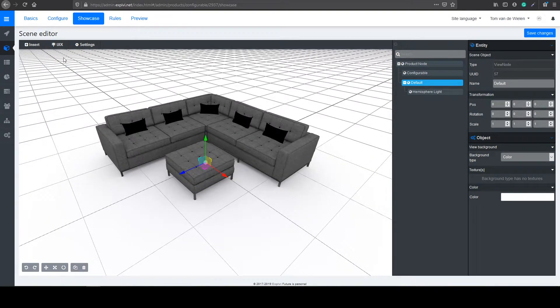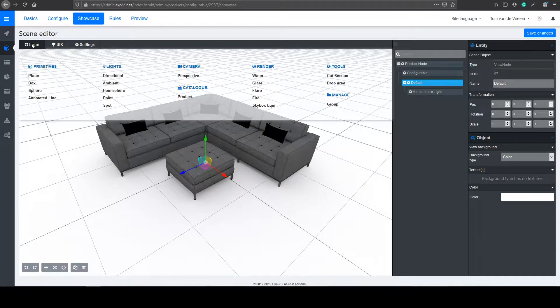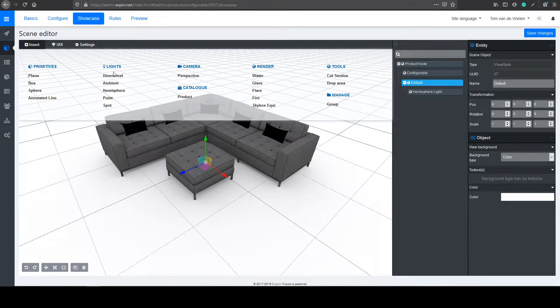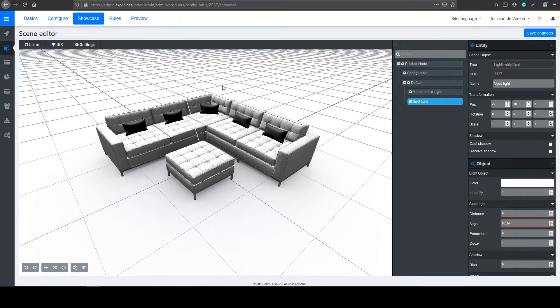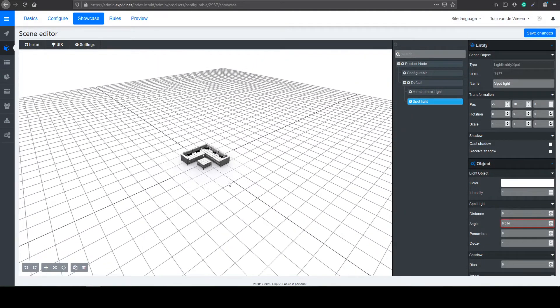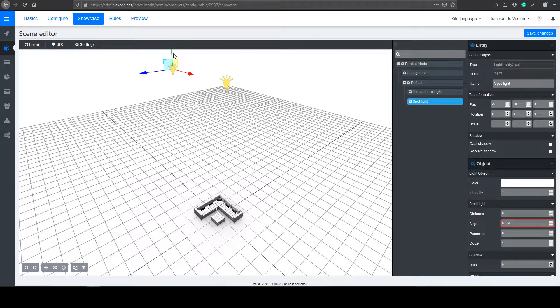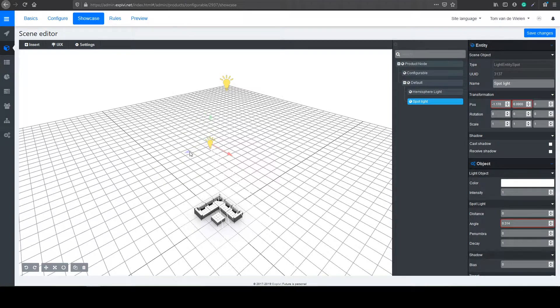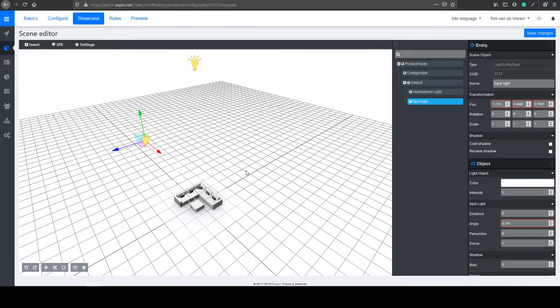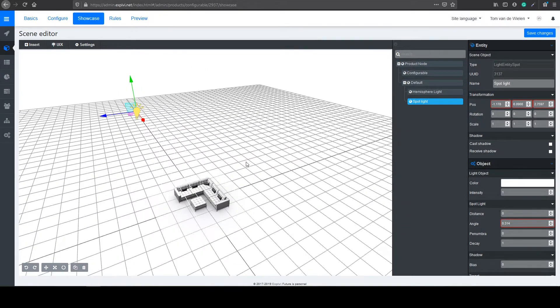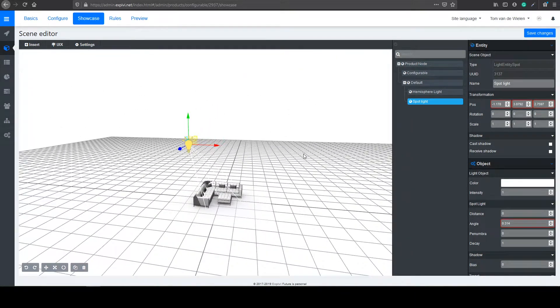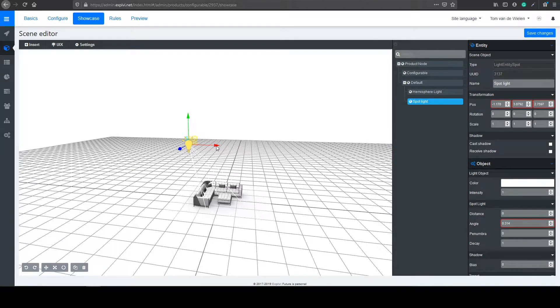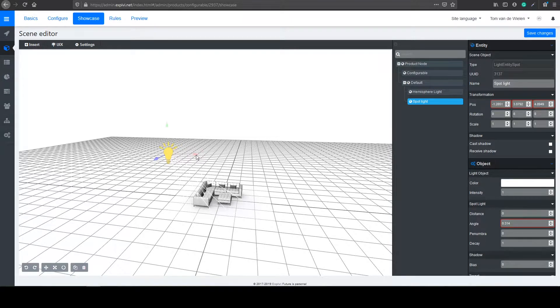The next thing I want to do is add some more lights. Inside of the insert tab I'm going to select under lights the spotlight. This will add one light into my hierarchy. If I zoom out a bit I can find it above my couch. I'm going to drag it down and more in front. Just find an angle that looks the best. Something like this.